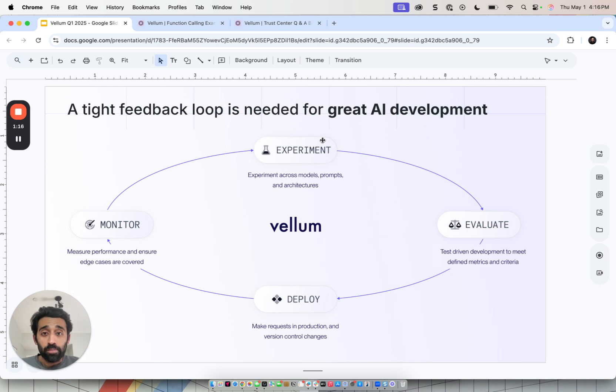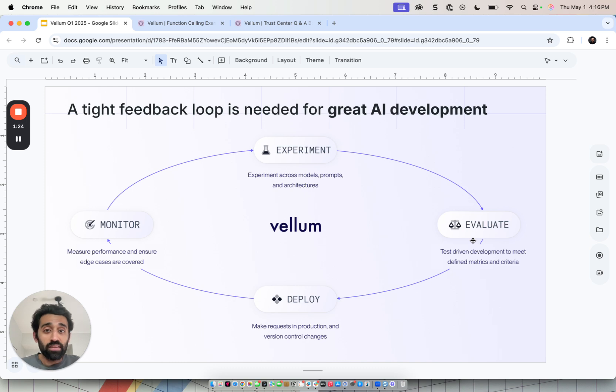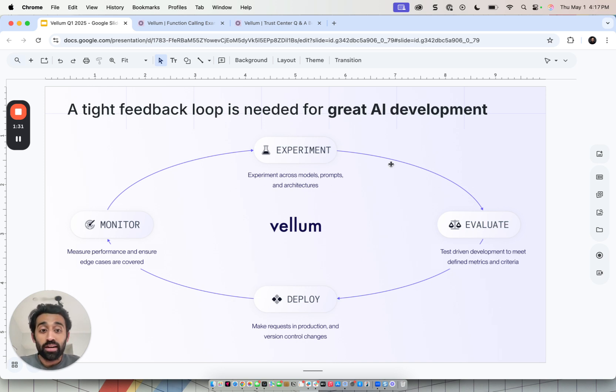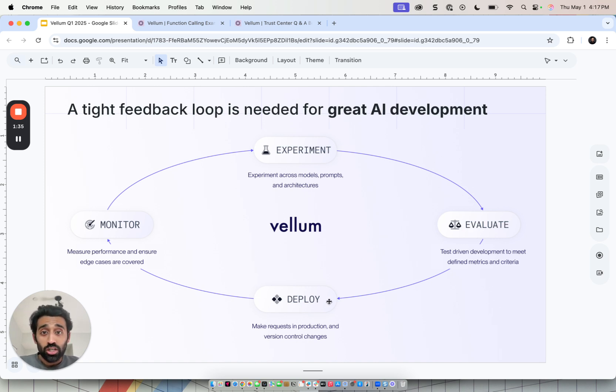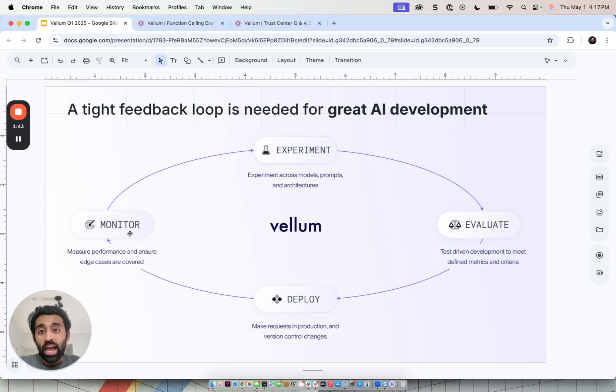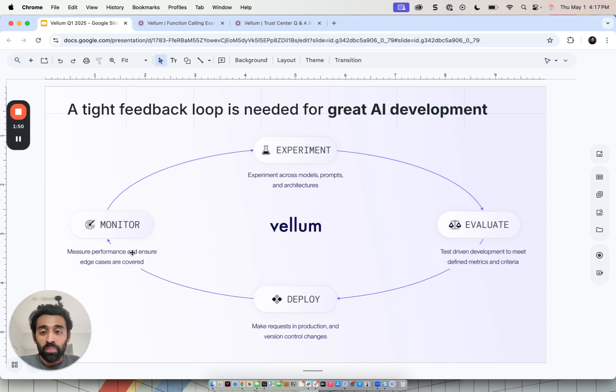The experimentation layer should be coupled tightly with an evaluation suite where you can evaluate each individual node or the whole system end-to-end across a number of test cases and metrics. This is usually an iterative loop because once the test case fails, you would want to go back and modify the logic of the application until it clears all of the test cases. Once the application is ready, it goes into a staging or production environment with proper release management using deployments. And finally, the live data going into the application can be monitored and edge cases, which inevitably happen in AI applications, can be identified and added back into the offline eval suite.